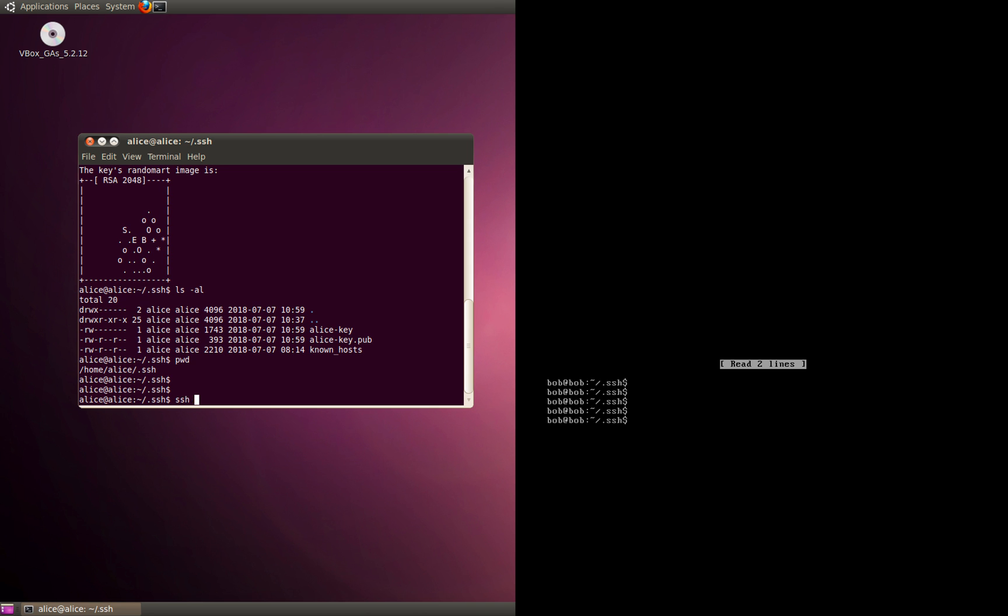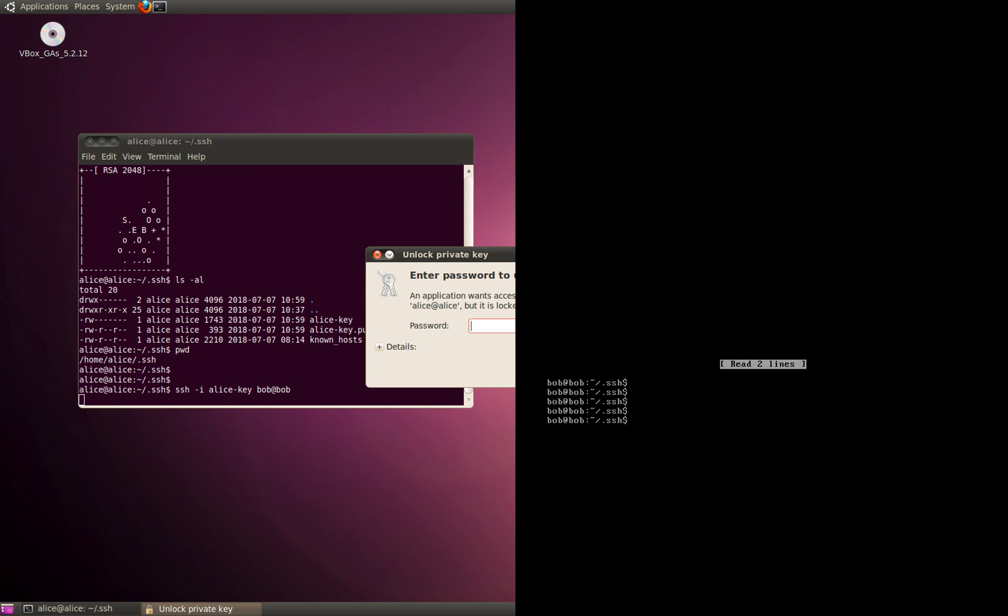Now let's test if the authentication setup has been set up successfully. We're going to do an SSH. Earlier you would have written the username and hostname, but now we're going to specify what key we're going to use - the key which we just created, Alice-key, the private key. Then we're going to mention the username and the host.